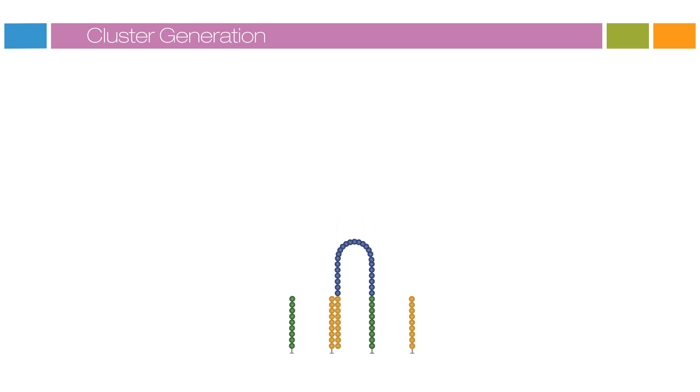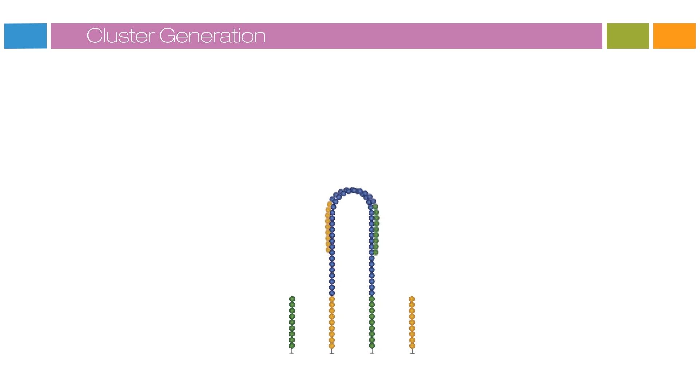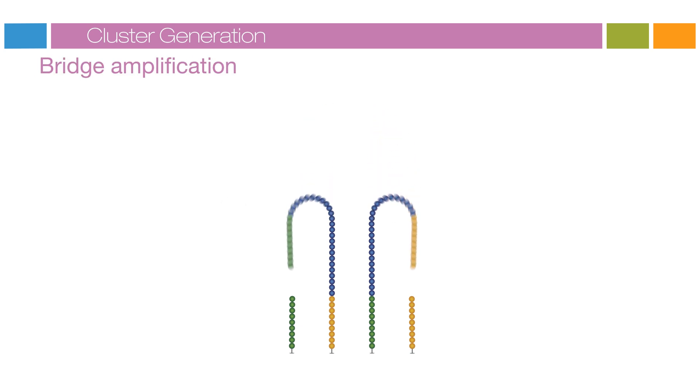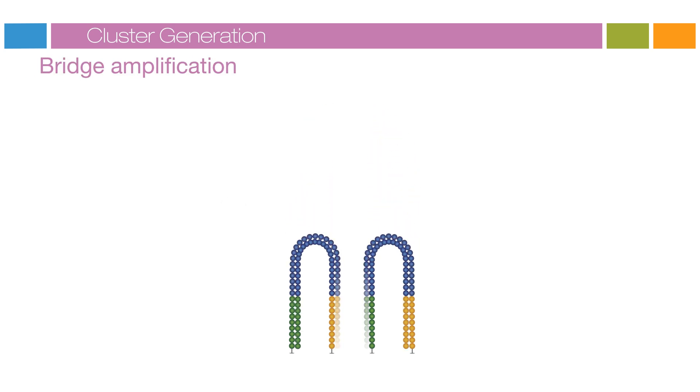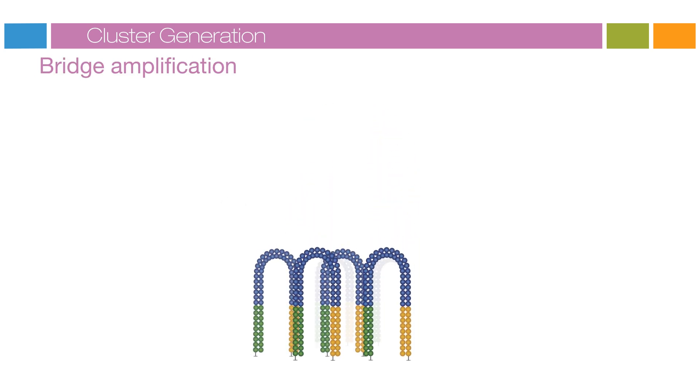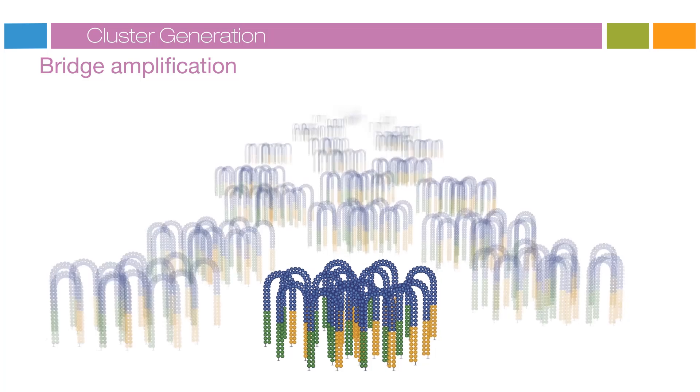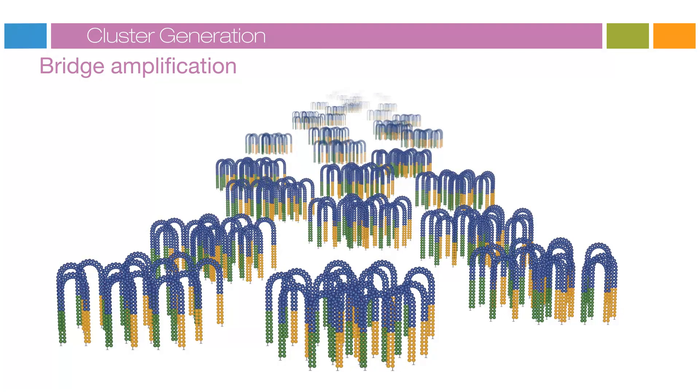In this process, the strand folds over and the adapter region hybridizes to the second type of oligo on the flow cell. Polymerases generate the complementary strand, forming a double-stranded bridge. This bridge is denatured, resulting in two single-stranded copies of the molecule that are tethered to the flow cell. The process is then repeated over and over and occurs simultaneously for millions of clusters, resulting in clonal amplification of all the fragments.